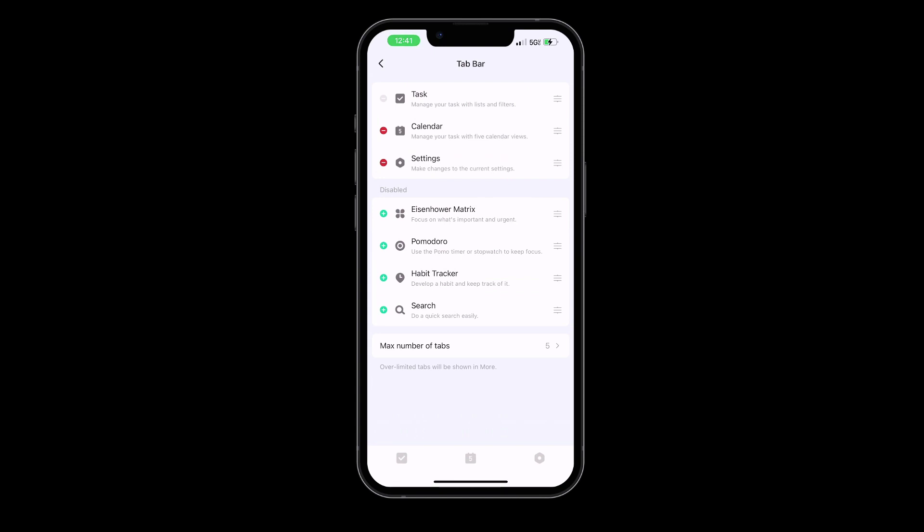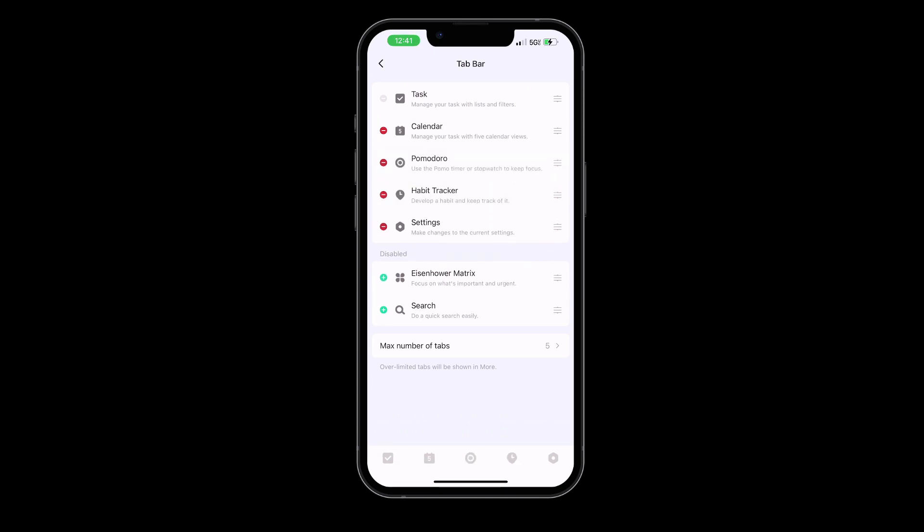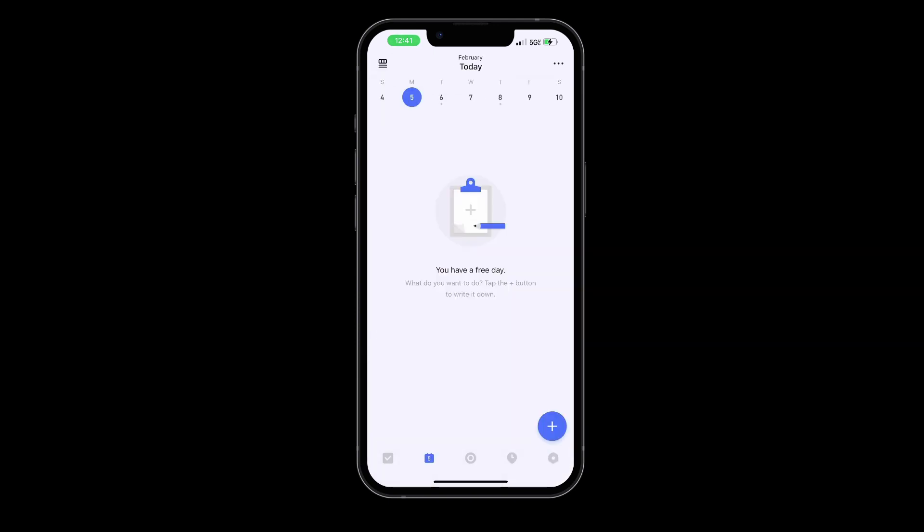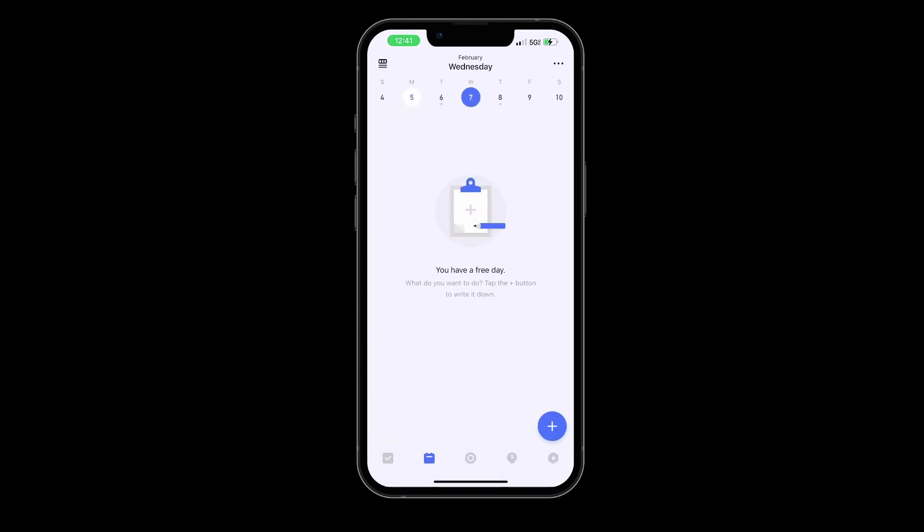Furthermore, TickTick has a calendar view that allows you to see your tasks and deadlines visually. This is a great feature for those of us who are visual learners and like to see our schedules laid out in front of us.